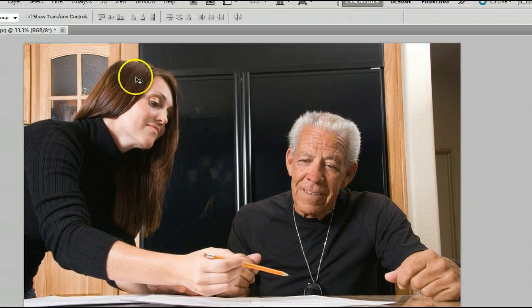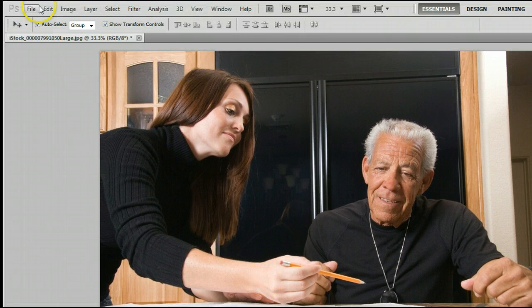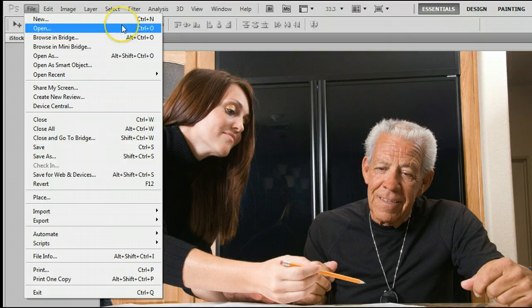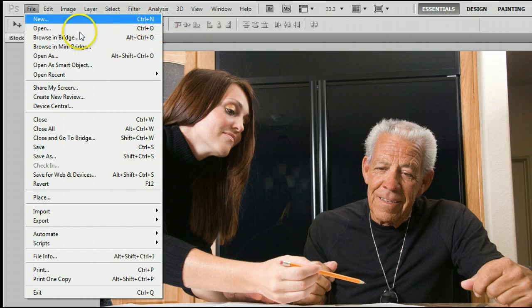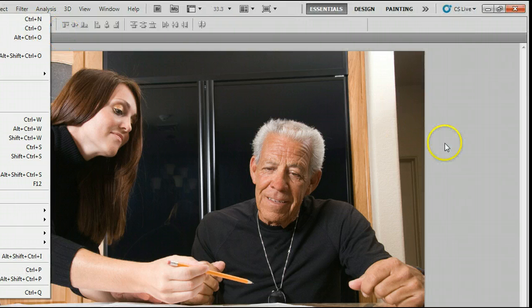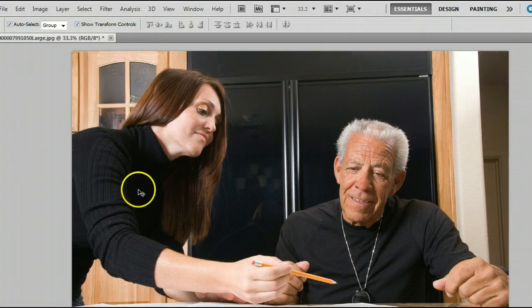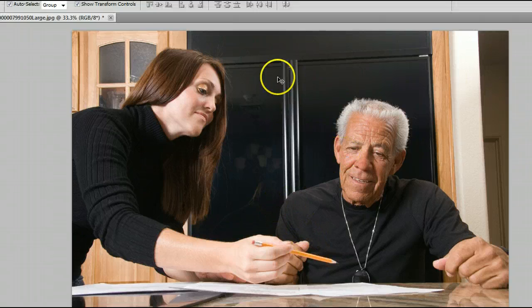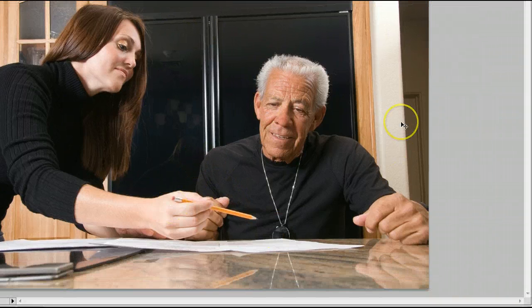If you don't already have a photo open, go to File, Open, or use the keyboard shortcut Ctrl and the letter O on your keyboard to open an existing photo from your hard drive. I'm using this one here.